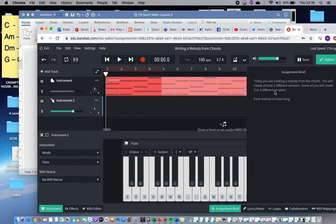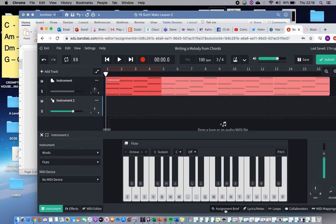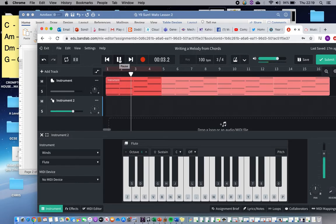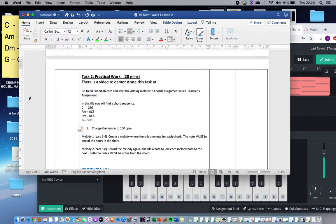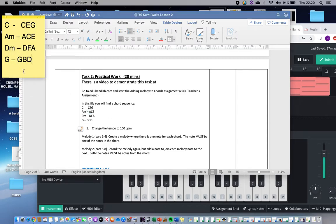Some of you have found that the assignment brief is quite annoying and gets in the way — if you want to get rid of that, you just click there on 'assignment brief.' When you load it you'll find this track already recorded; this is the chords track. If you listen to it you'll hear it's got four chords, and then they repeat round several times. Those chords are written on your lesson plan, but I've put them on a sticky note so I can use them at this end.